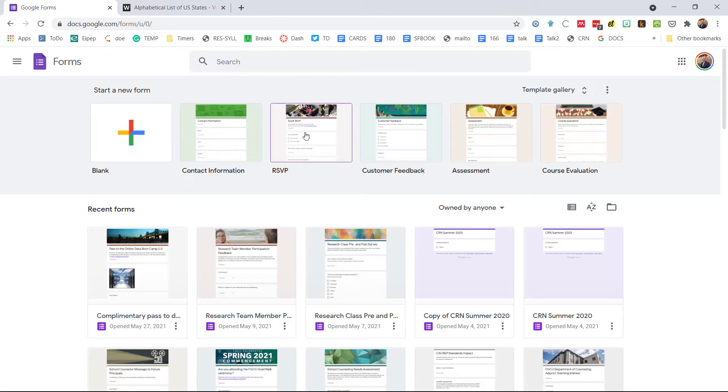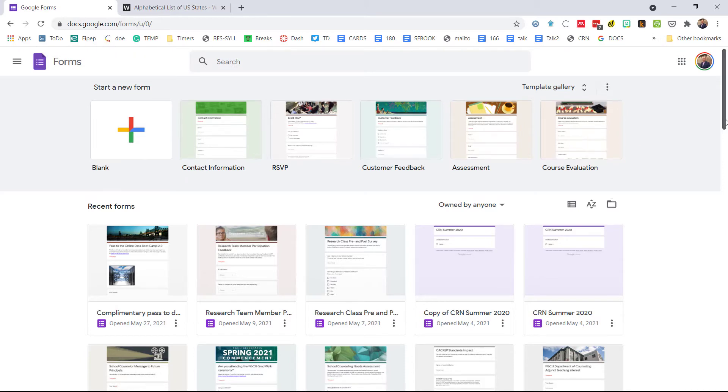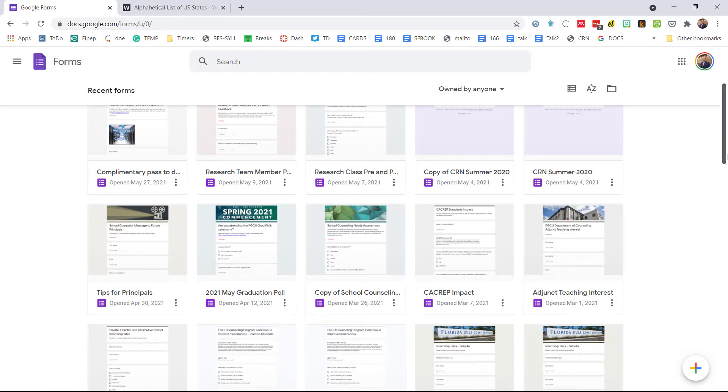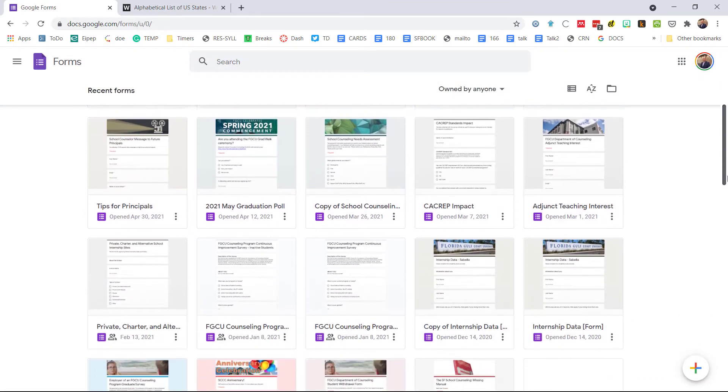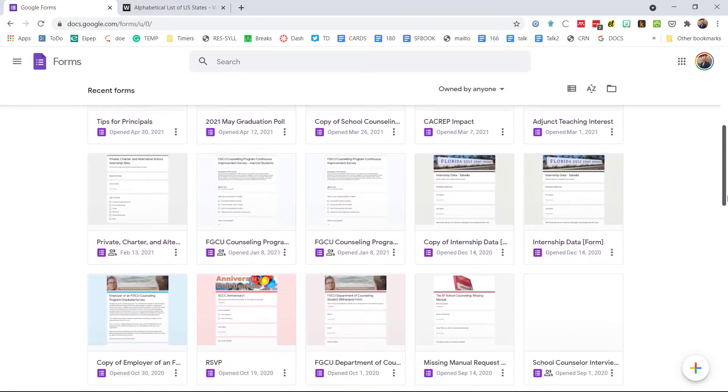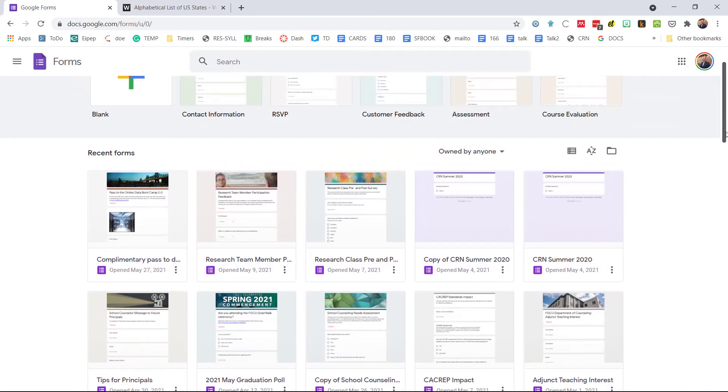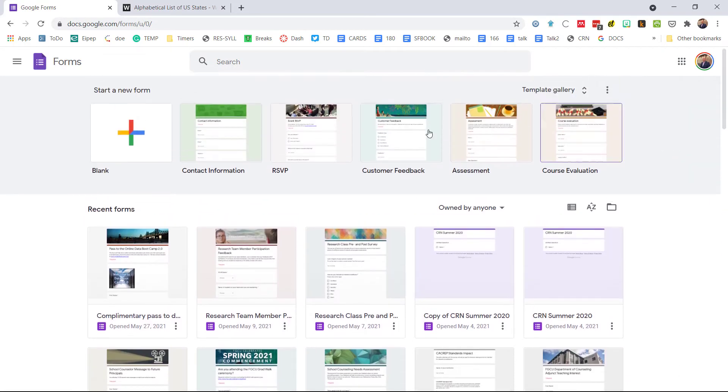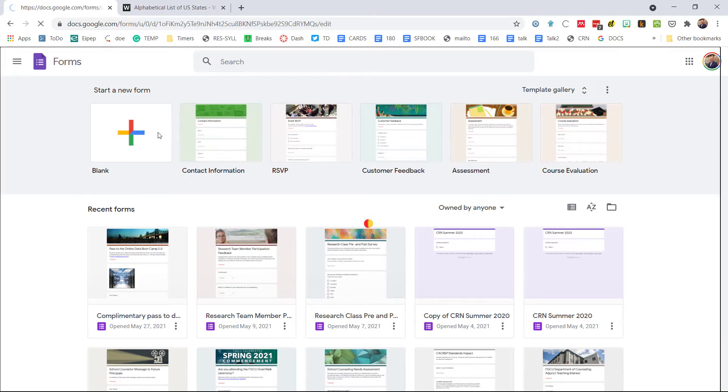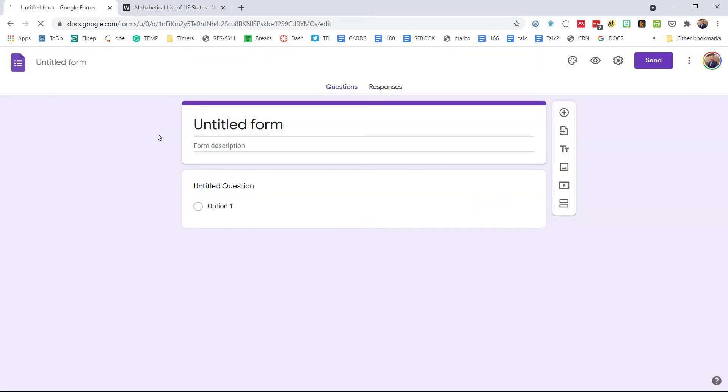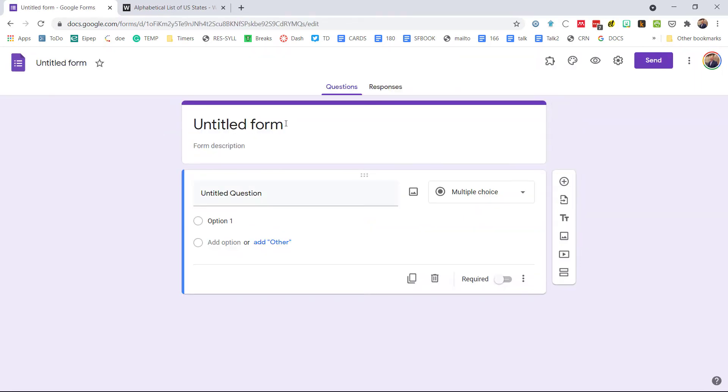For example, you can say I can start a new form from some different templates here. Also, it gives me my most recent forms, so if I'm working on something I could quickly get to those things. Just overall a lot more convenient. We're going to get started with a blank form.